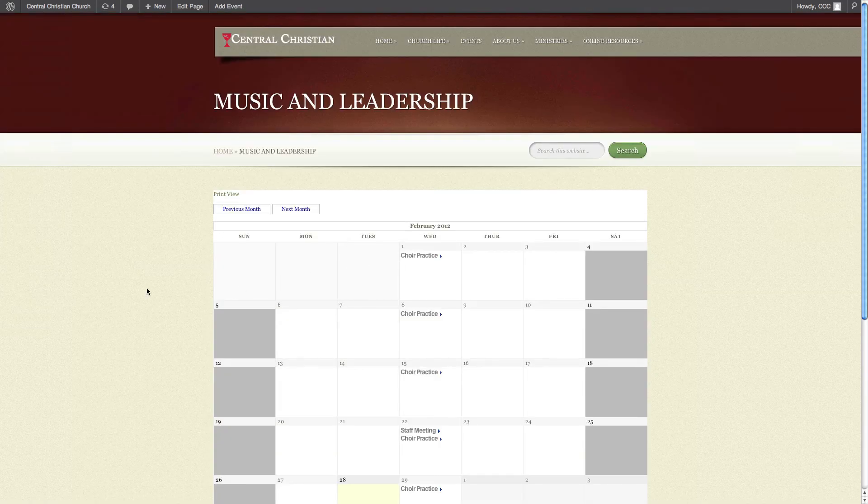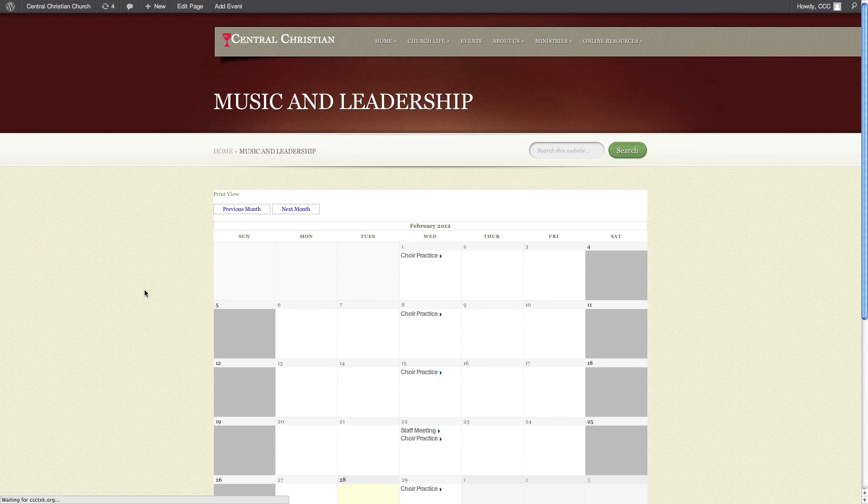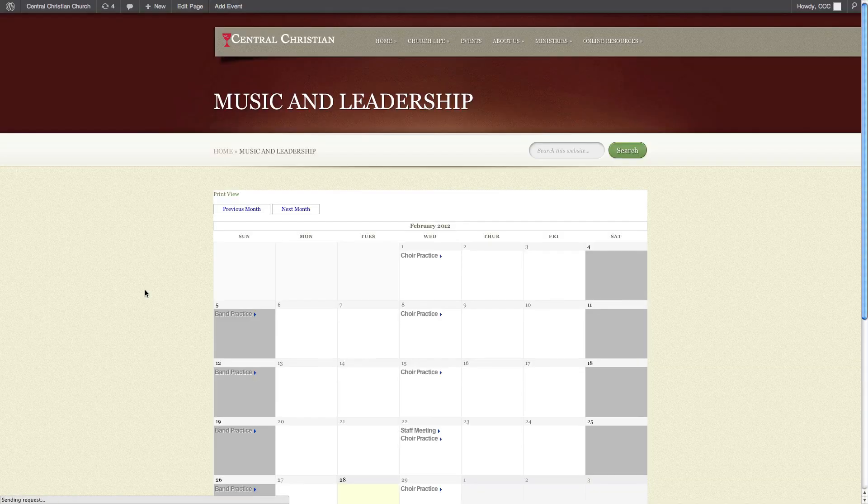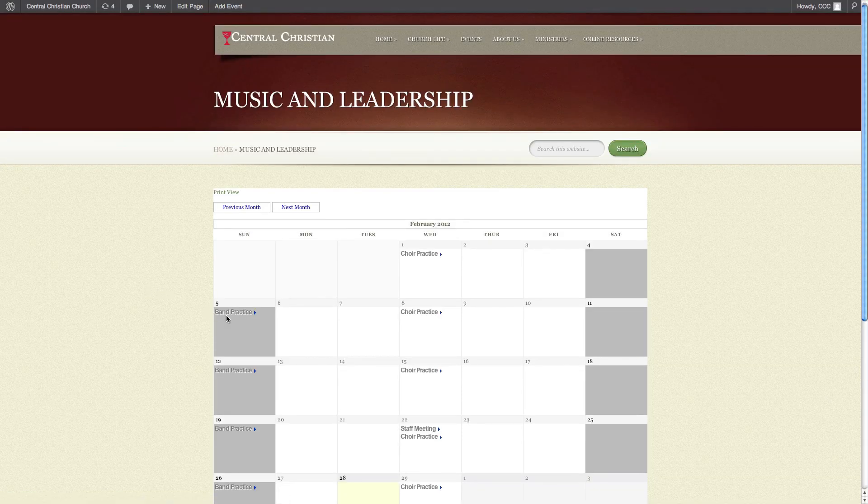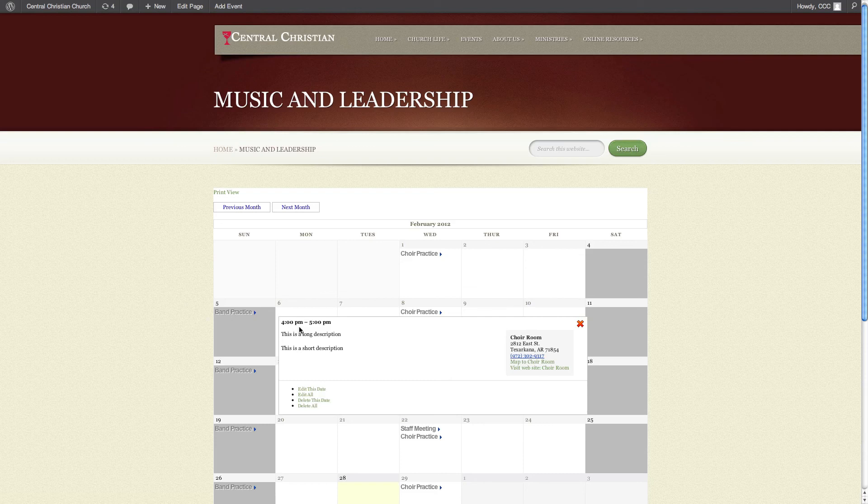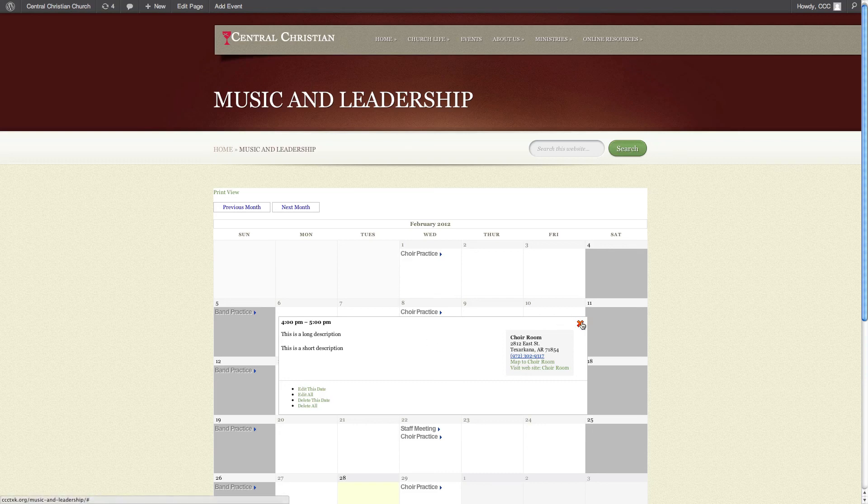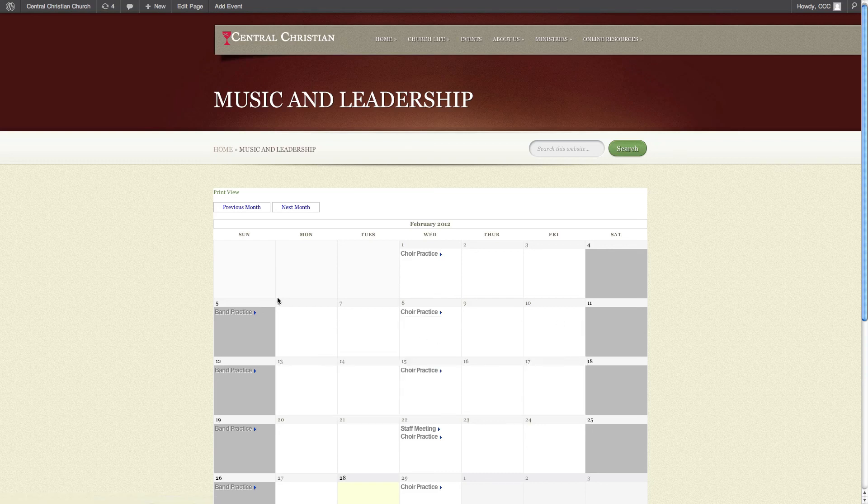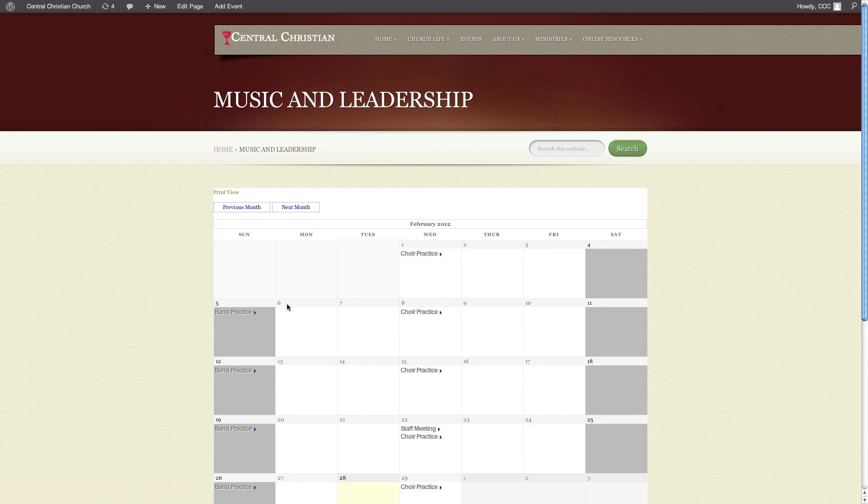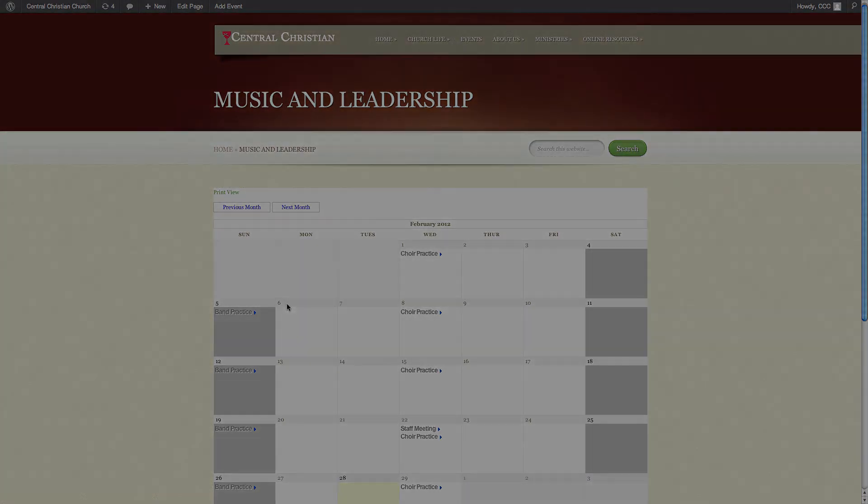There's our choir. Let's hit refresh. And now you will see band practice. This is the long description that we gave it. This is the short description we gave it. We're going to have it in the choir room. It gives us the address, a map to there, and we also can go to the website there as well if we need to. Anyway, this is how we set up an event.